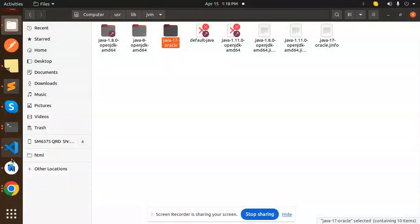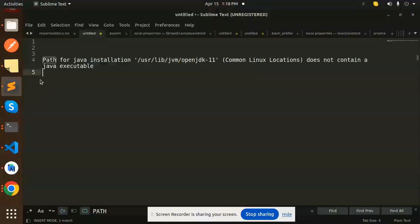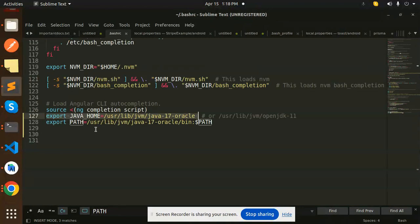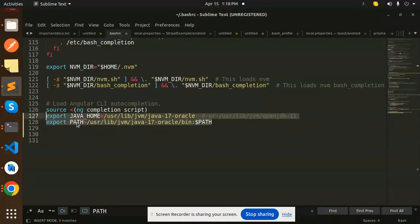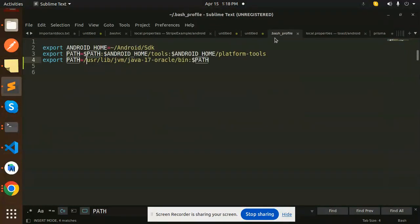And I have set the paths. So I will show you where I have set in the bash RC. I have set this oracle path like this and in the bash profile I have just set the path of oracle path also like this.